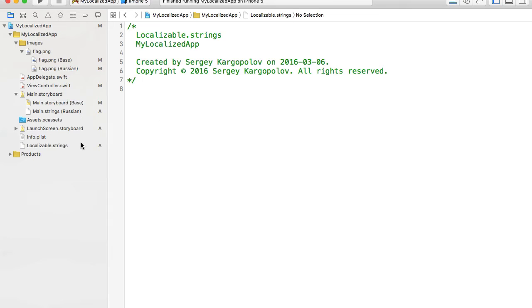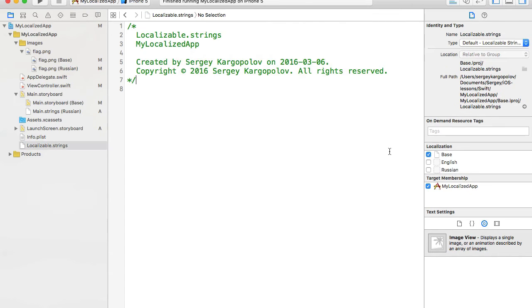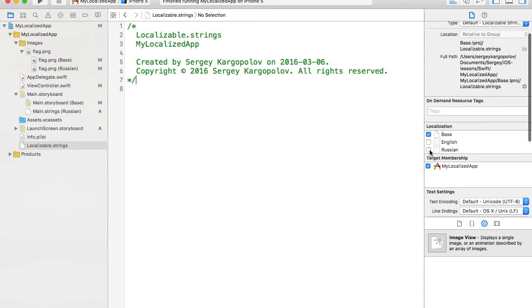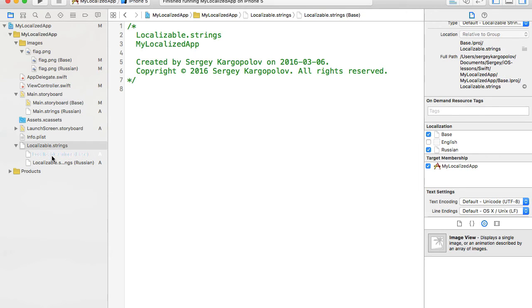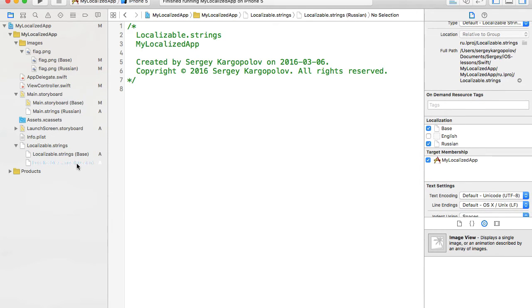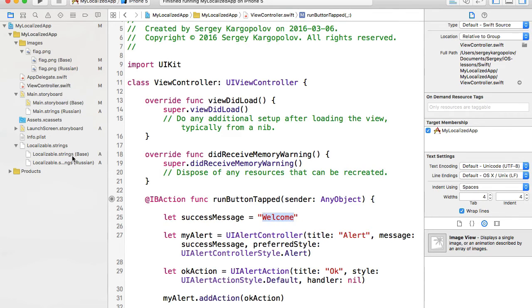Now I need to localize the file. I'll select it, open the right side panel, and click the Localize button. For the base, I click Localize. Since I'm adding Russian language support, I'll choose Russian. Now if I expand the file, I have two versions: Localizable.strings for Base and Localizable.strings for Russian. In these files I'll add key-value pairs.